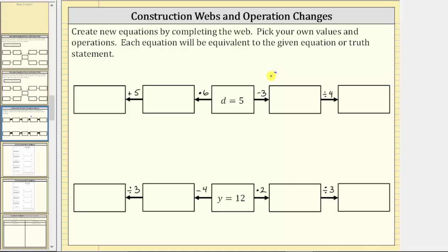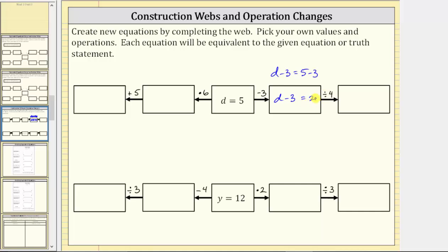This will give us the equation d minus three equals five minus three. Simplifying the right side, five minus three equals two, which gives us our first equivalent equation: d minus three equals two. This equation is equivalent to d equals five, and d equals five is also the solution to this equivalent equation.